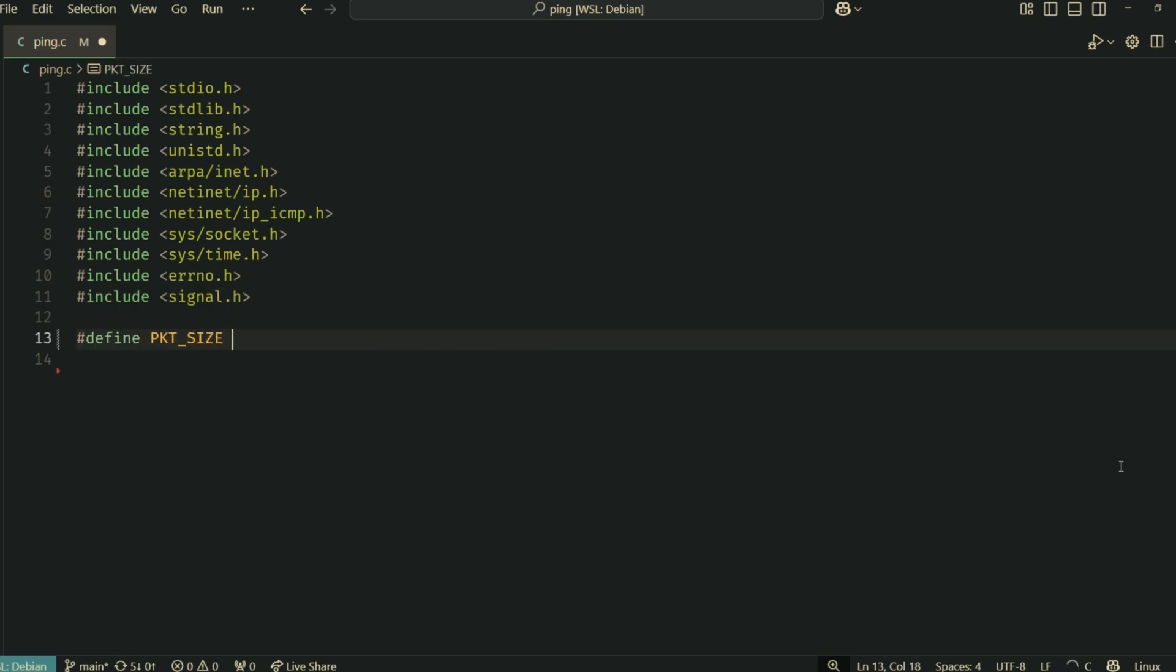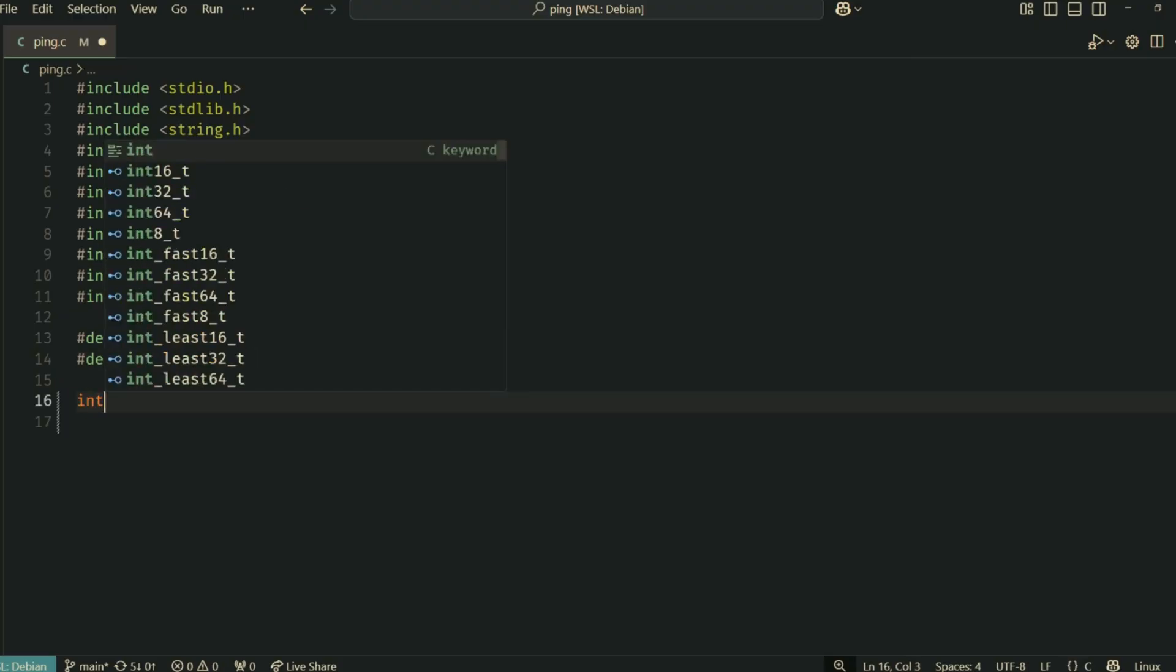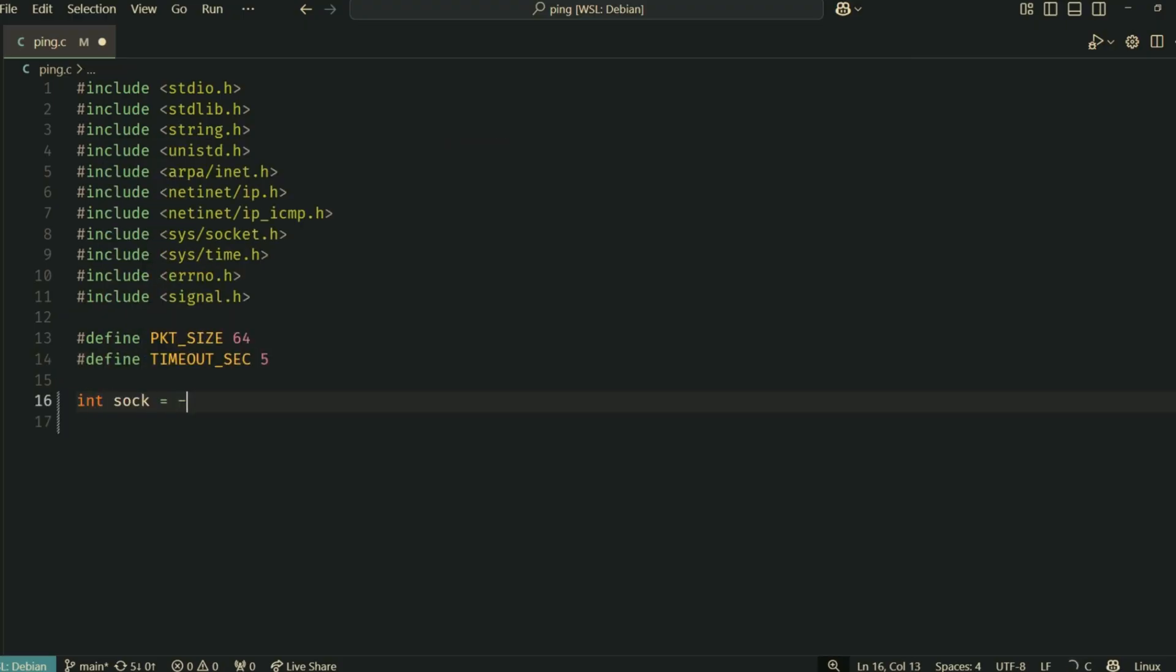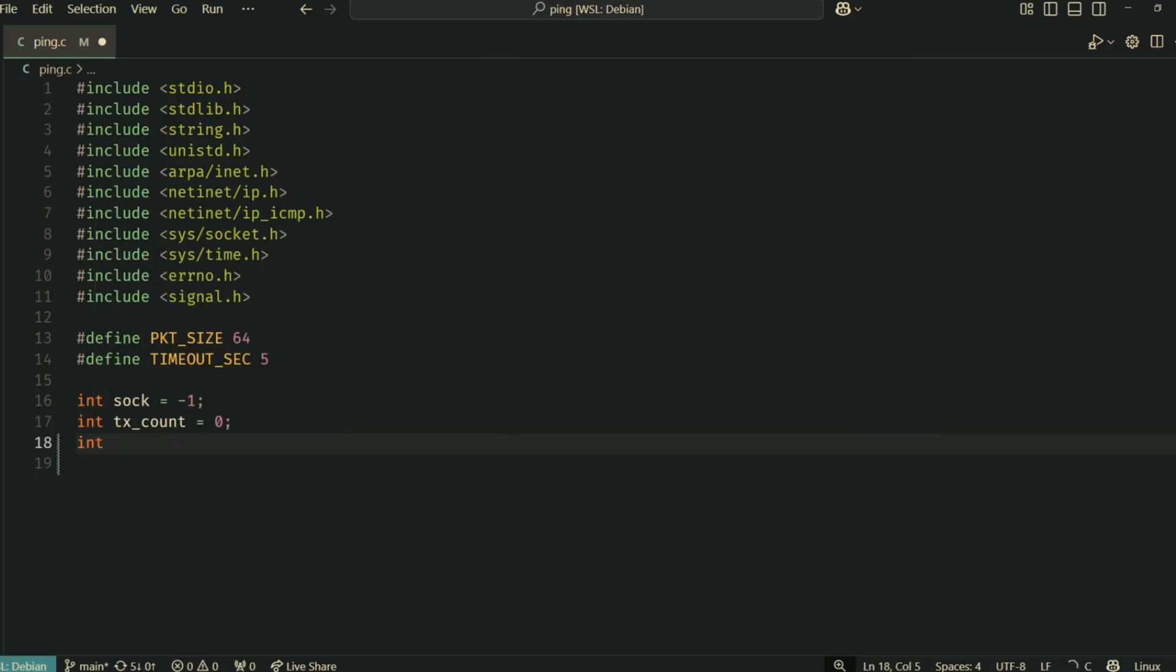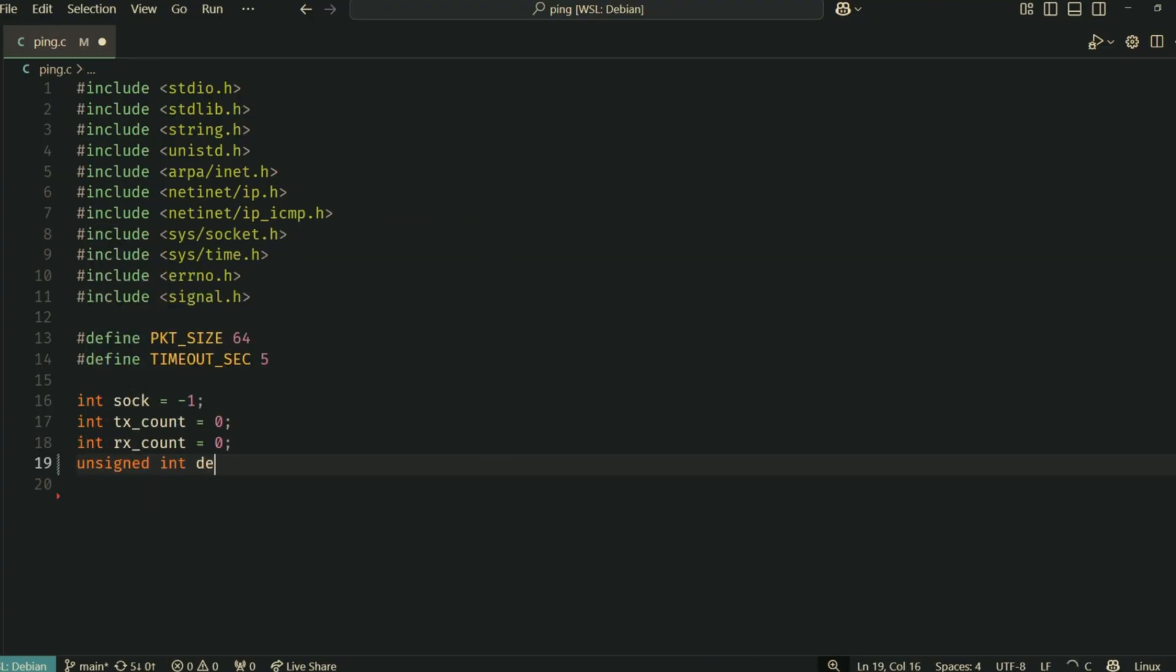PACKET_SIZE is the size of the ICMP packet we'll be sending. TIMEOUT_SEC is how long we'll wait for a reply. sock will hold our socket file descriptor. tx_count and rx_count will keep track of sent and received packets for statistics. And destination_address will store the IP address of the host we're pinging.